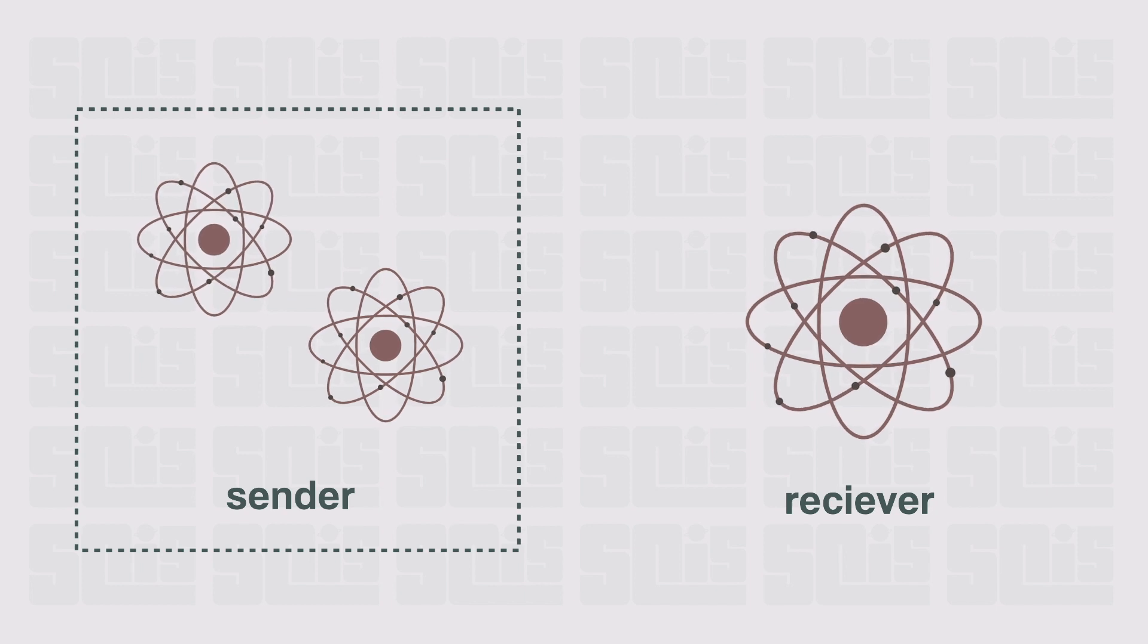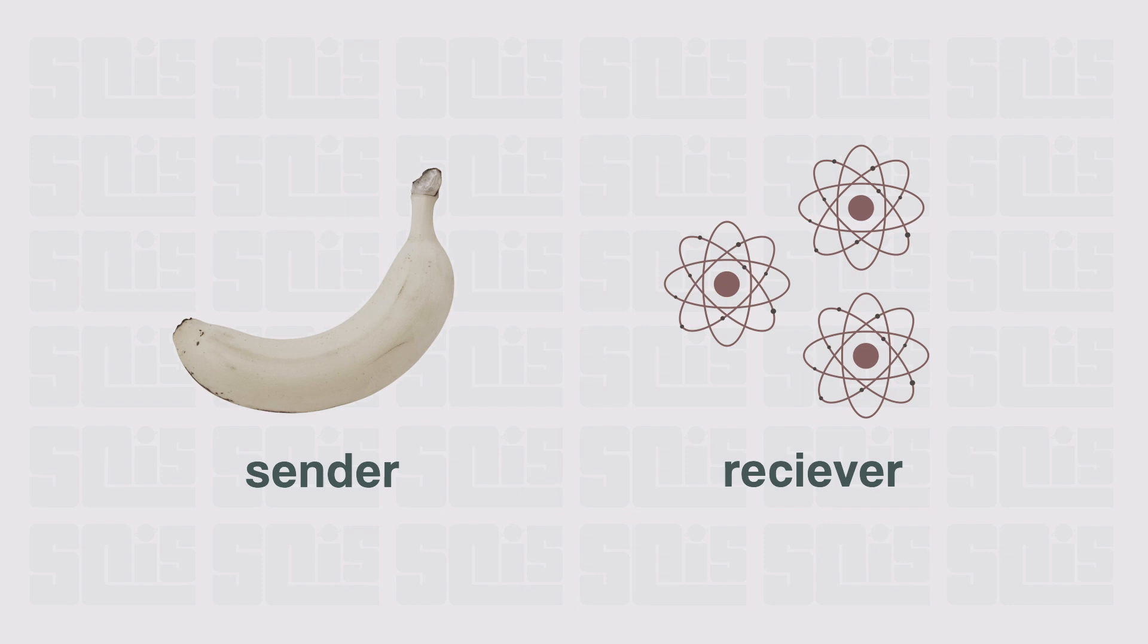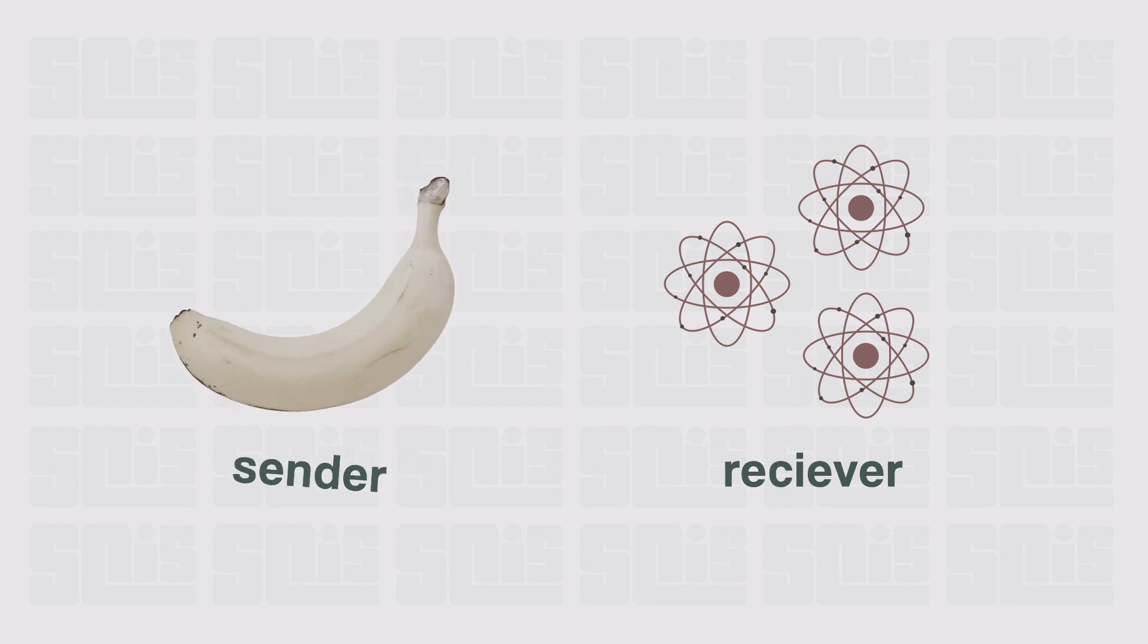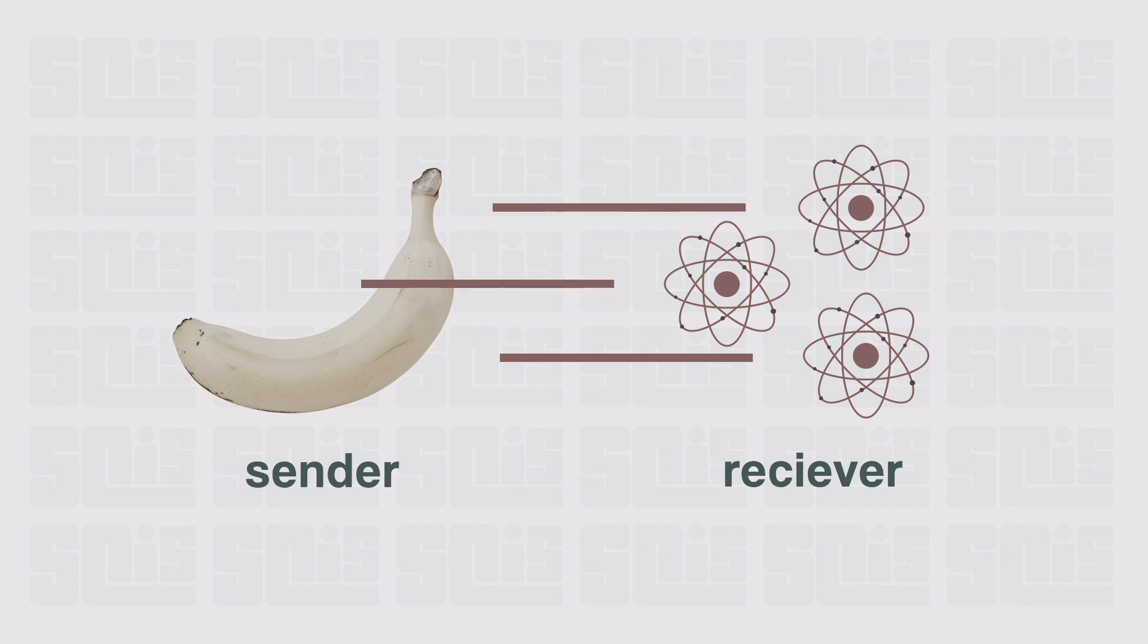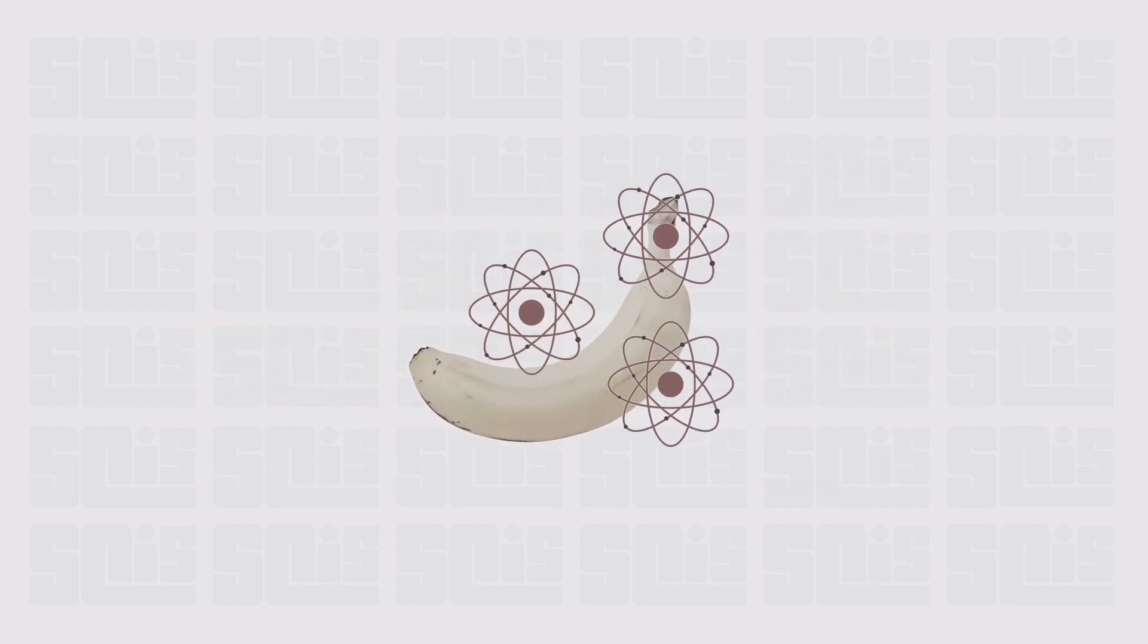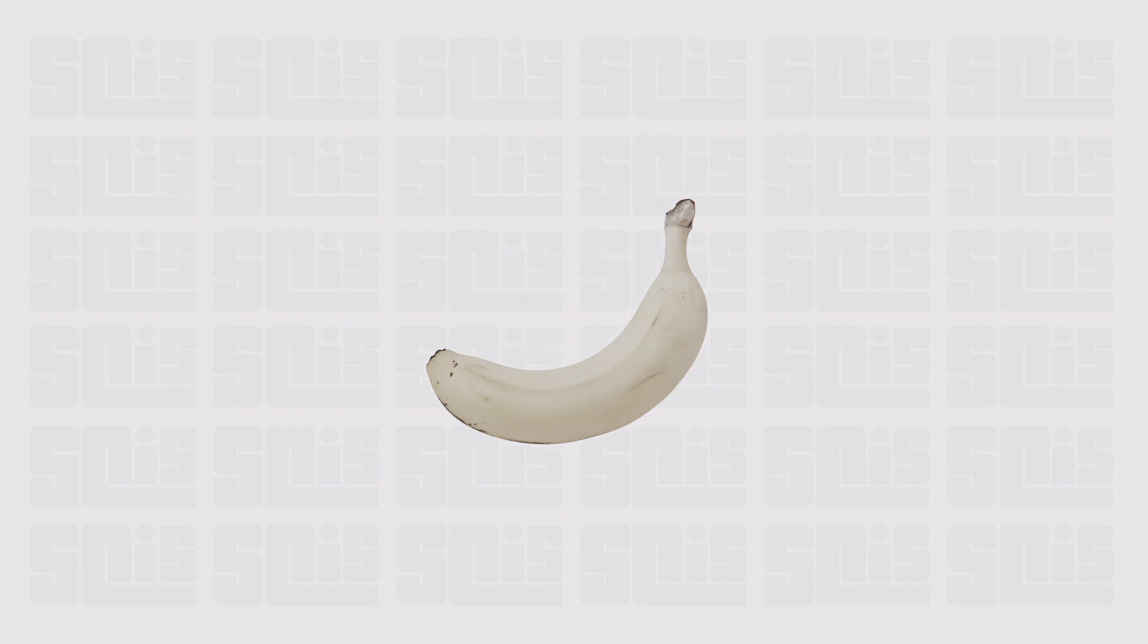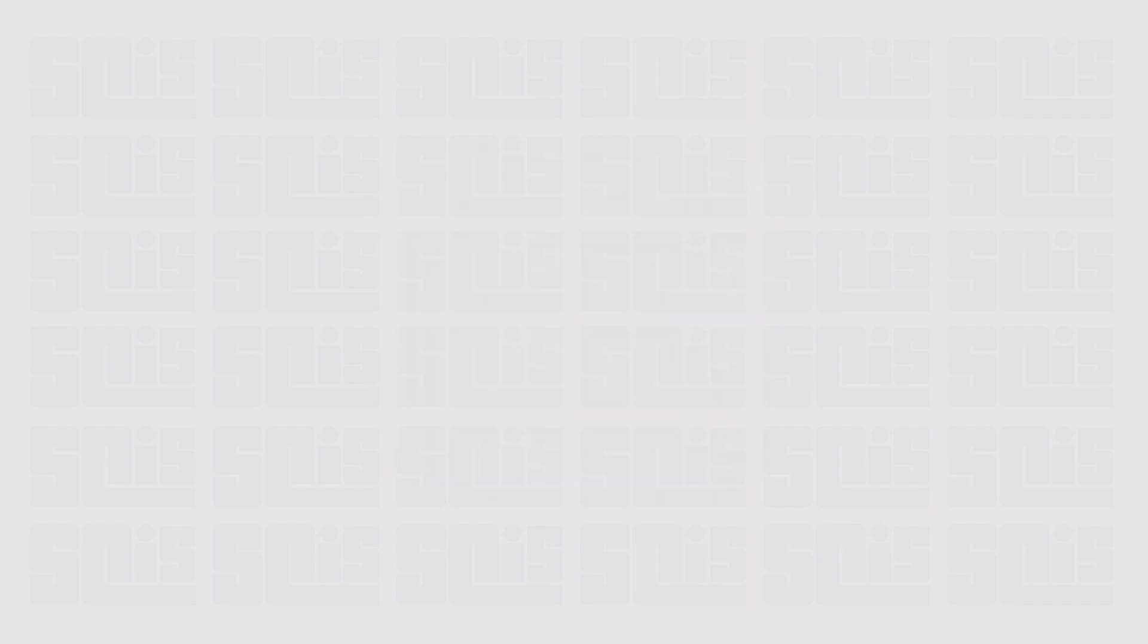Now this doesn't exactly sound like teleportation, but let's say the first particle is actually a group of particles that make up, say, a banana. The information that is being teleported to the jumbled and tangled particles would be the makeup of the banana, so once those particles take on the state of that banana, it would technically be teleported.